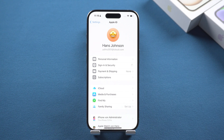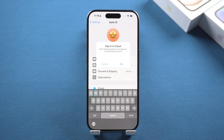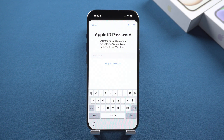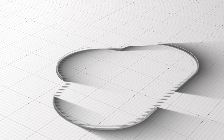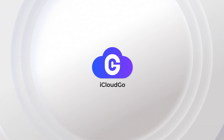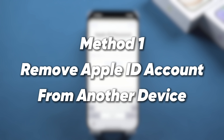Apple ID is key to the Apple ecosystem and all your devices are linked to the same Apple ID. But sometimes you may want to unlink your device from your Apple ID but you're having trouble because you've forgotten your password. So how do you sign out of Apple ID if you've forgotten your password? Next we'll show you how to sign out of Apple ID without a password.